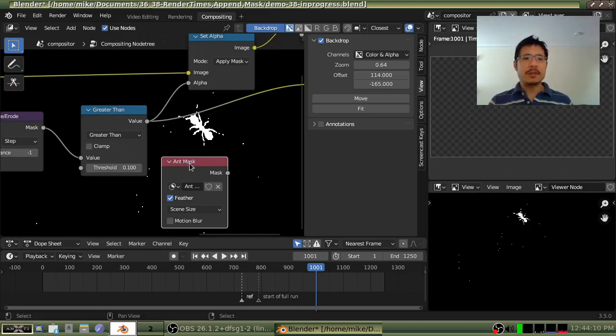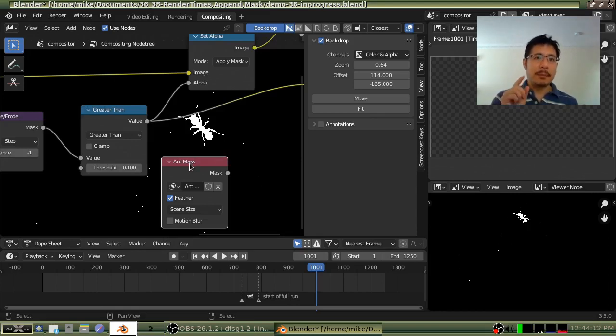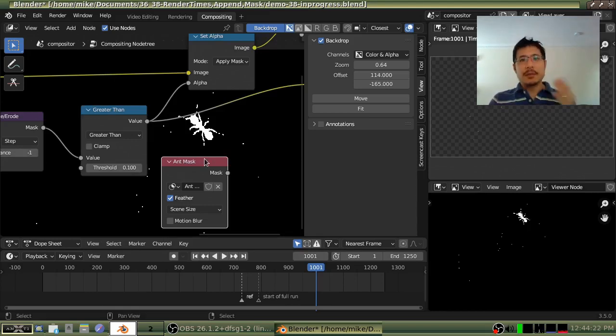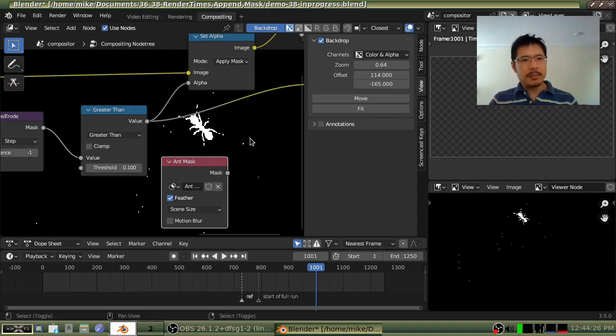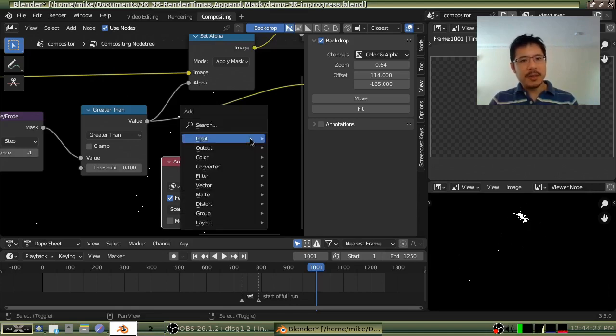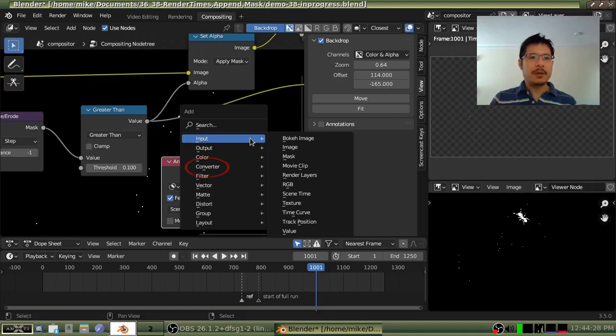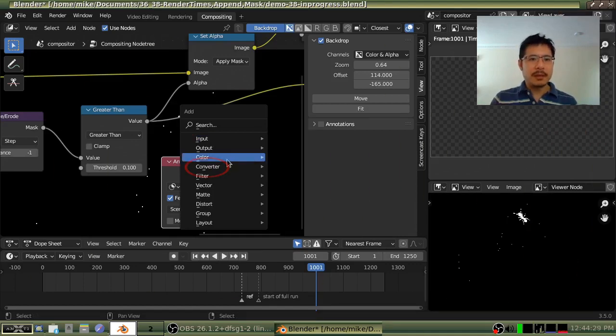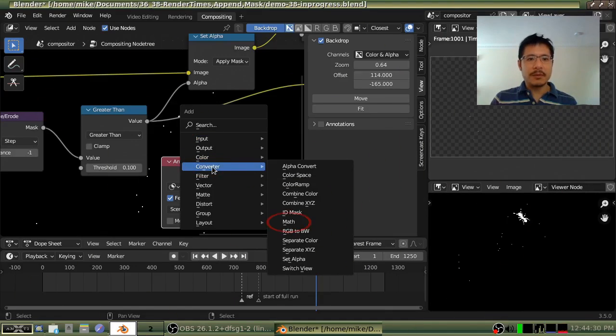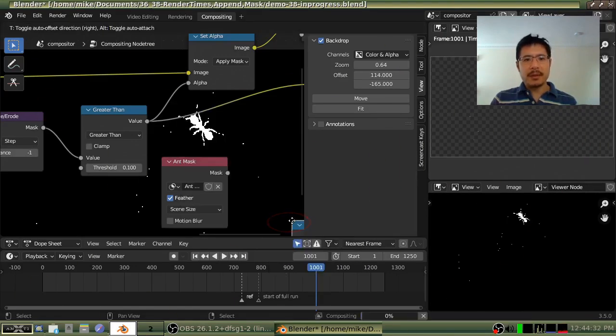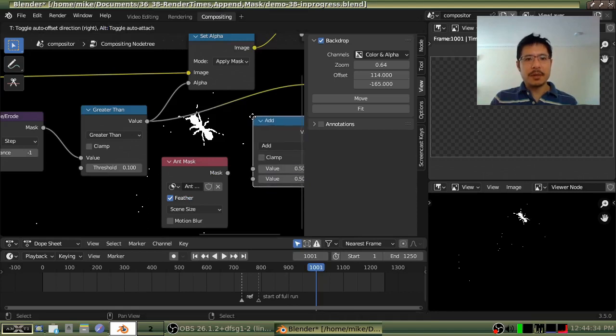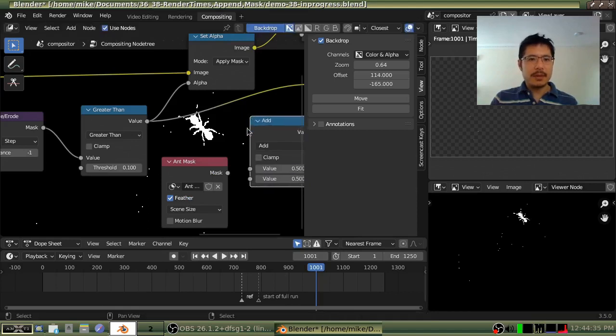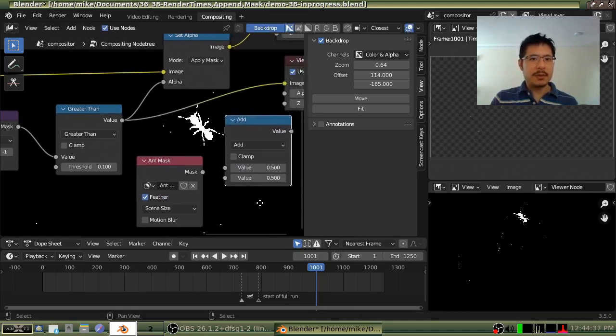And how we're going to do that is by using the math node. So let's go ahead and add that math node. This time I will do that by pressing shift a to get that menu up. I'll go down to converter and then pick math. And I will stick it right here and shift over a bit so we can see.